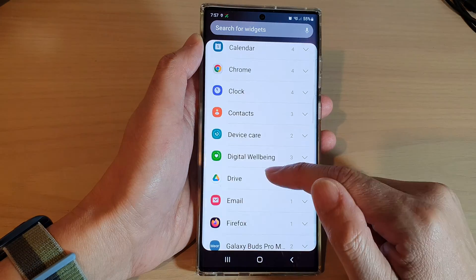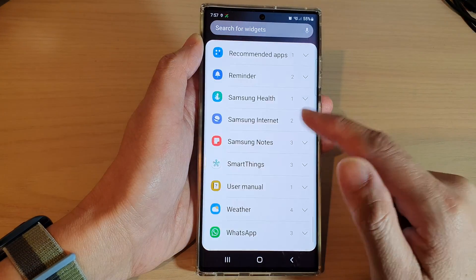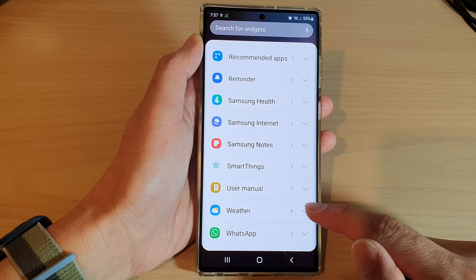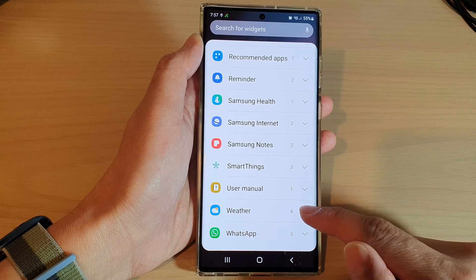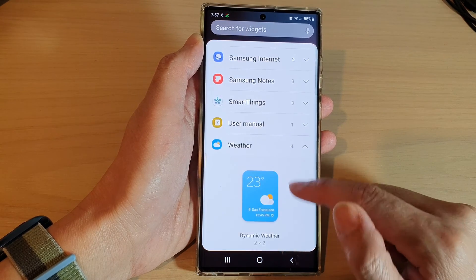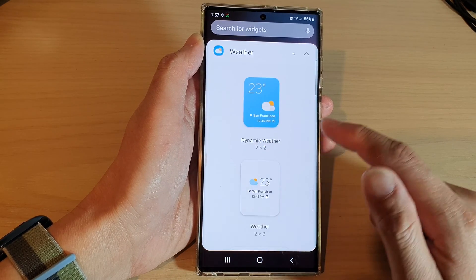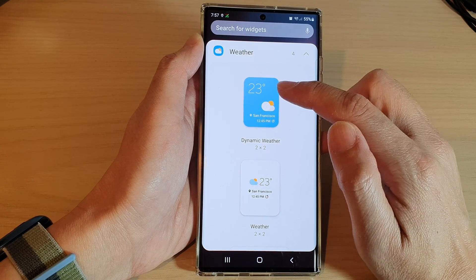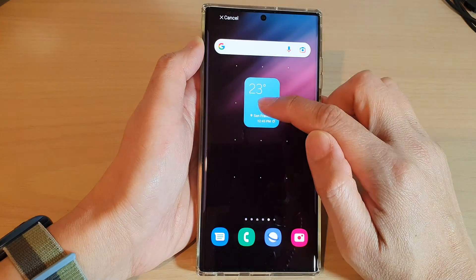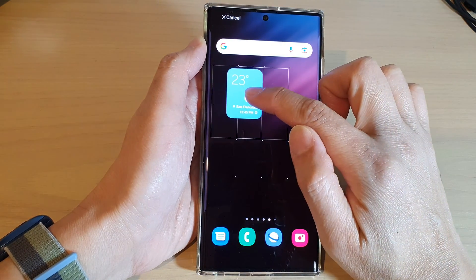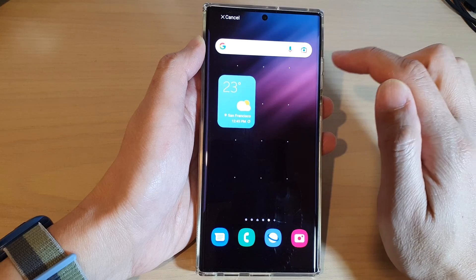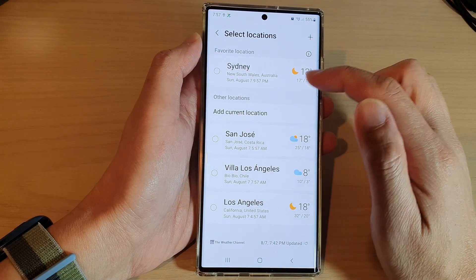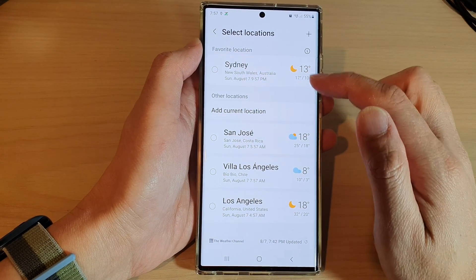In widgets, swipe up to go down and expand the weather section. In here, touch and hold on the dynamic weather widget and drag it to the home screen and let go.